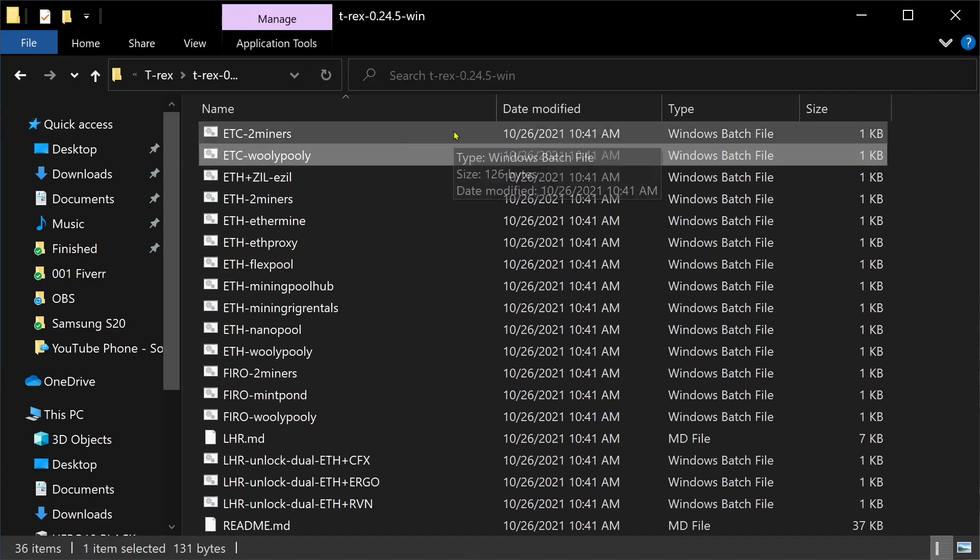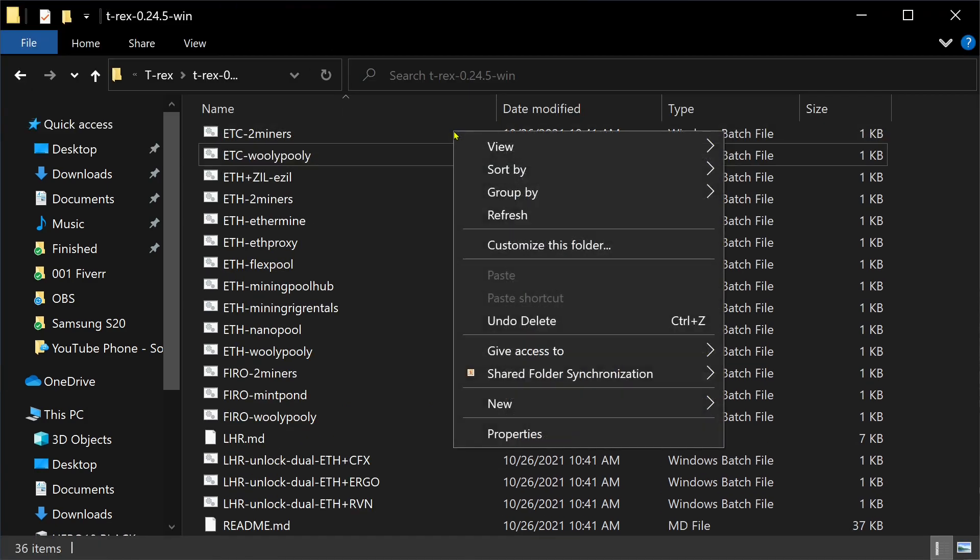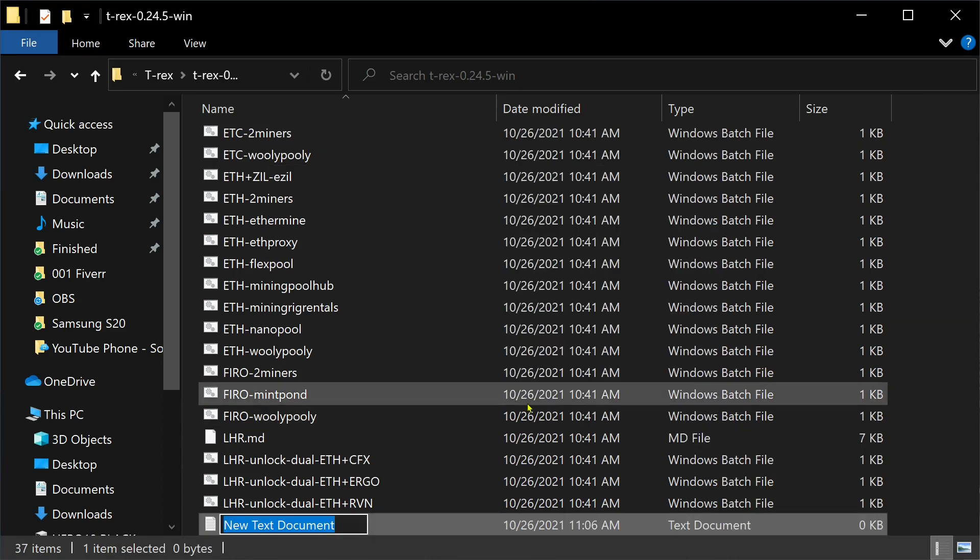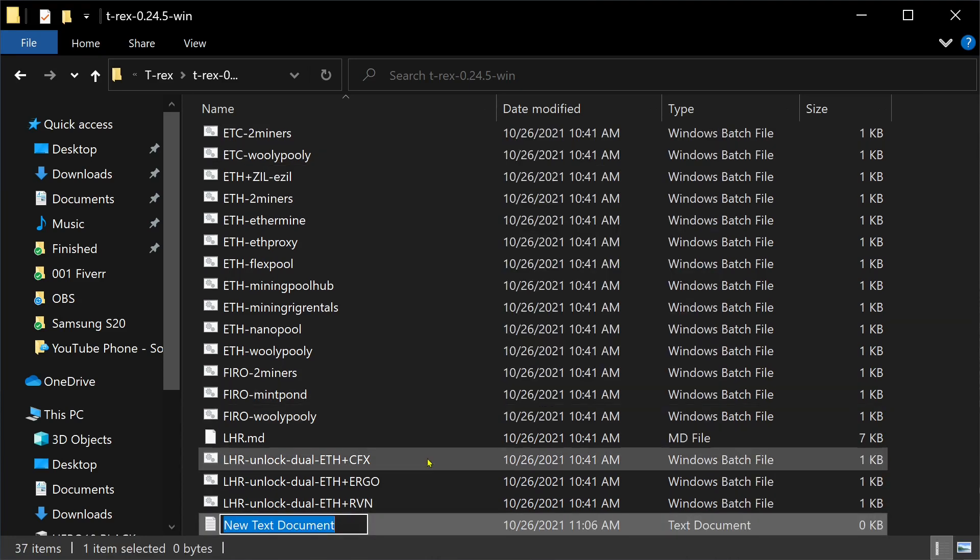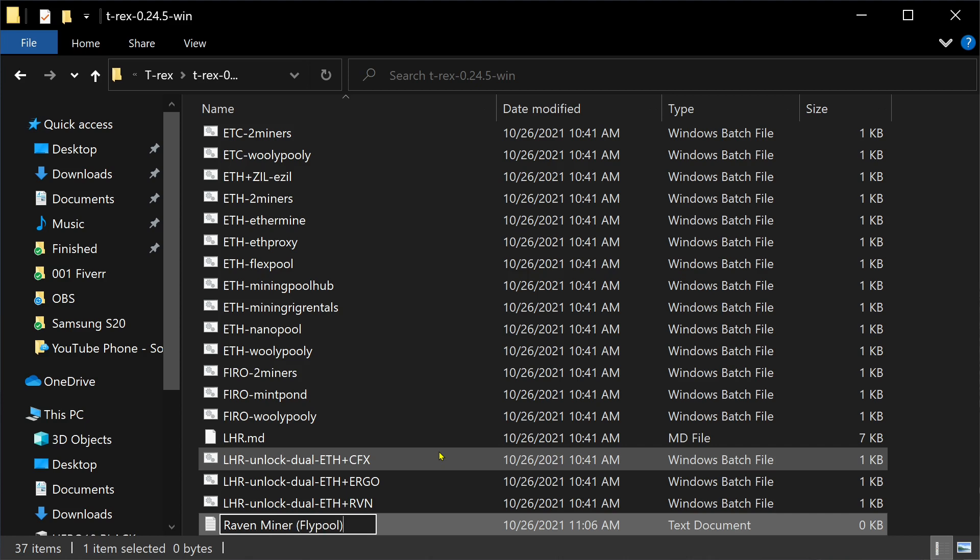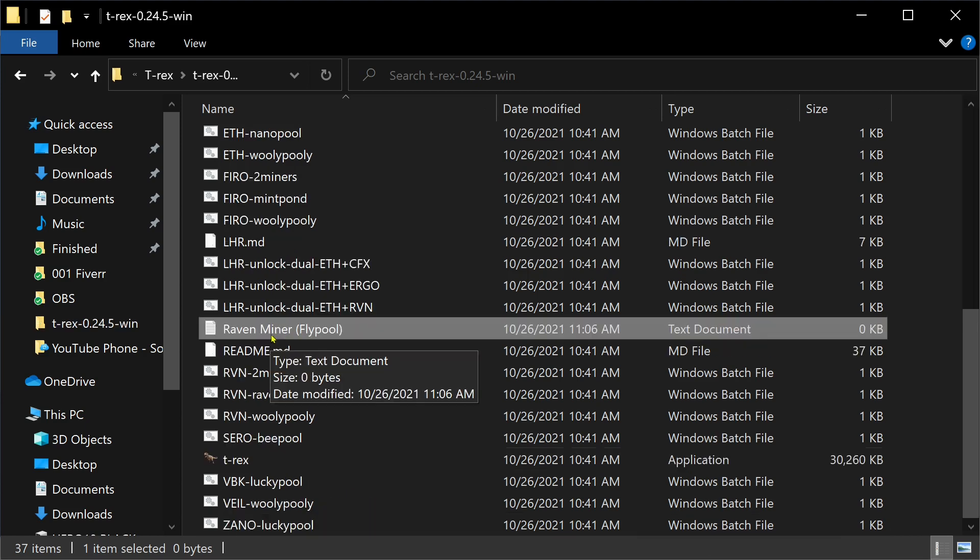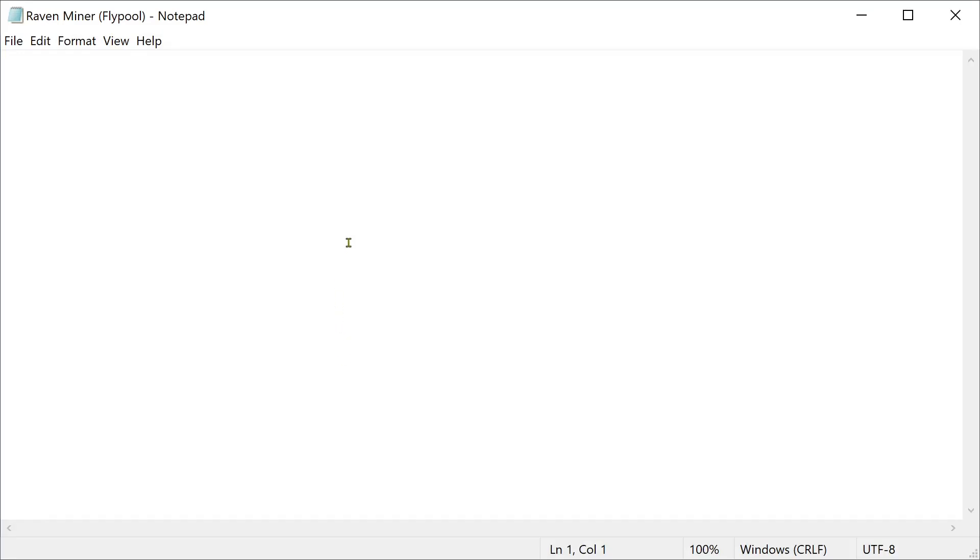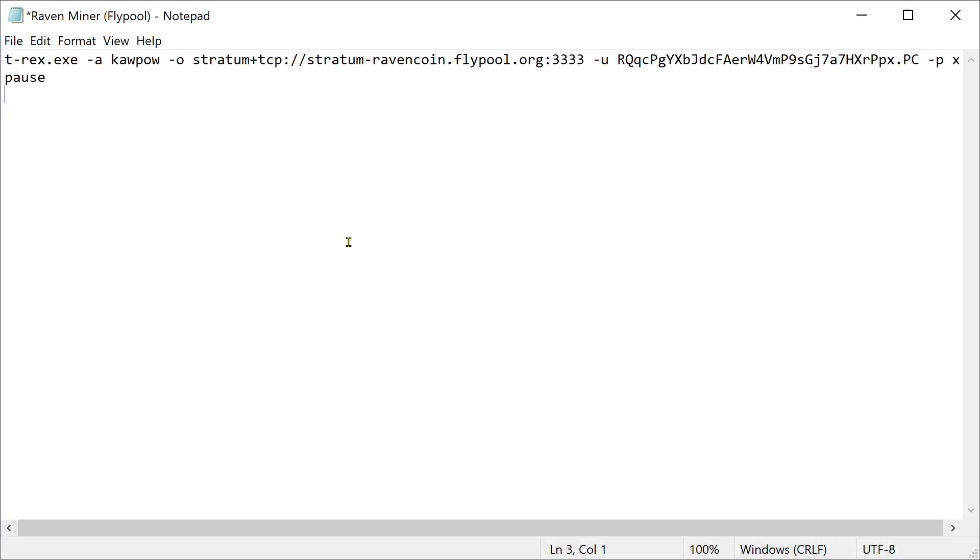What you're going to want to do is right click, go to new text document. Here's a new text document. We can call this just Raven miner Flypool. This is the text document we just made. Right click that. Hit edit. We are going to paste in some information. I'm going to have this in the description.